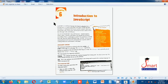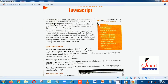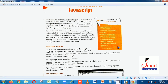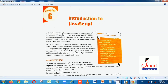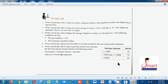Hello students. Today we will do Chapter 6: Introduction to JavaScript. In this chapter, we will do programs of JavaScript. You can open page number 128 in the lab.